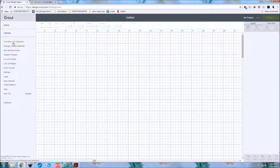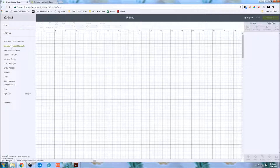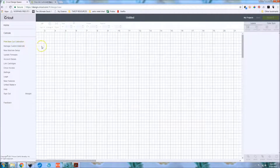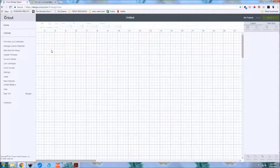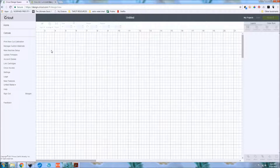This little three-line menu is where you can find the print-then-cut calibration and manage your custom materials. I like to cut a lot of thicker materials with the regular blade, so I set new custom materials for myself. I'll leave a link below to a blog post on how to add custom materials — it's from the old Design Space but works nearly the same.